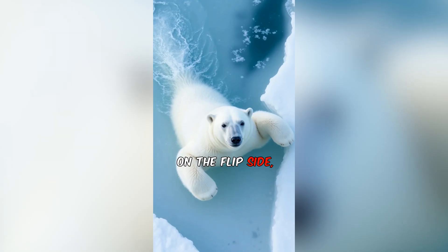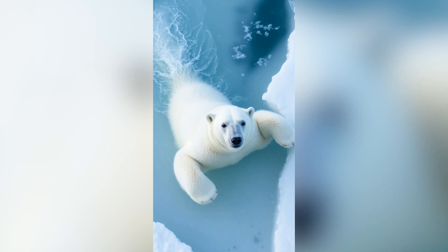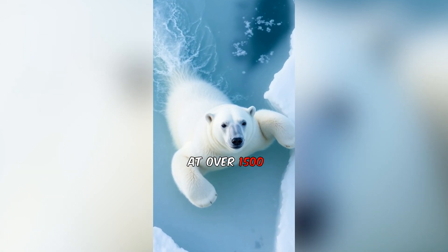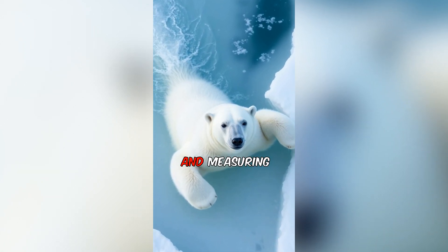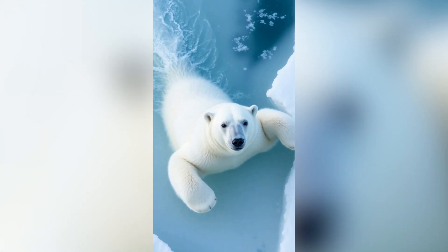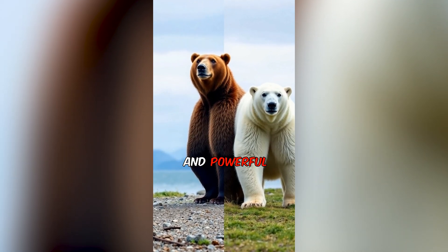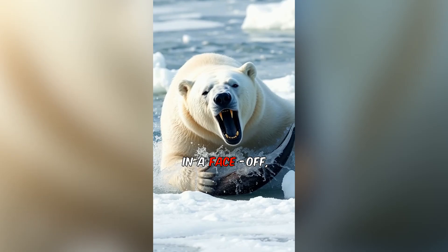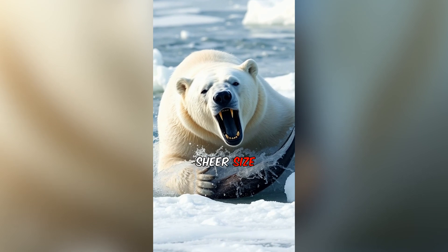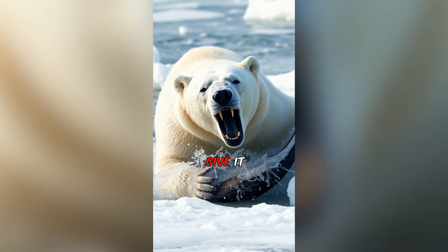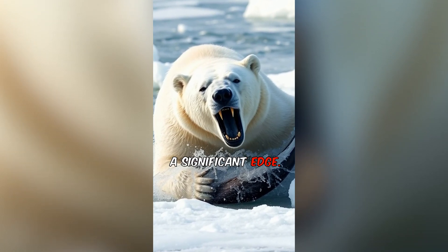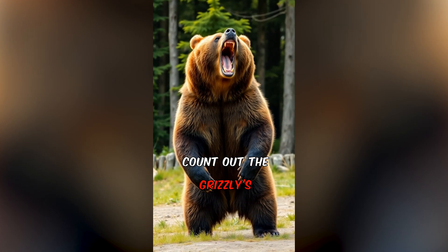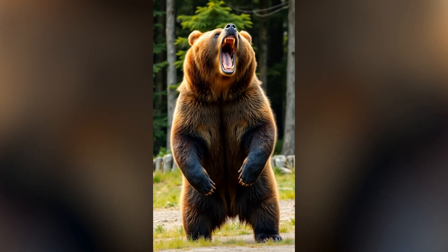On the flip side, polar bears are even bigger, tipping the scales at over 1,500 pounds and measuring up to 10 feet long. They're built for the cold. With thick blubber and powerful limbs for swimming. In a face-off, the polar bears to your side. So that's how easy it is to make AI generated shorts for your YouTube channel with TubeMagic and vid.ai.